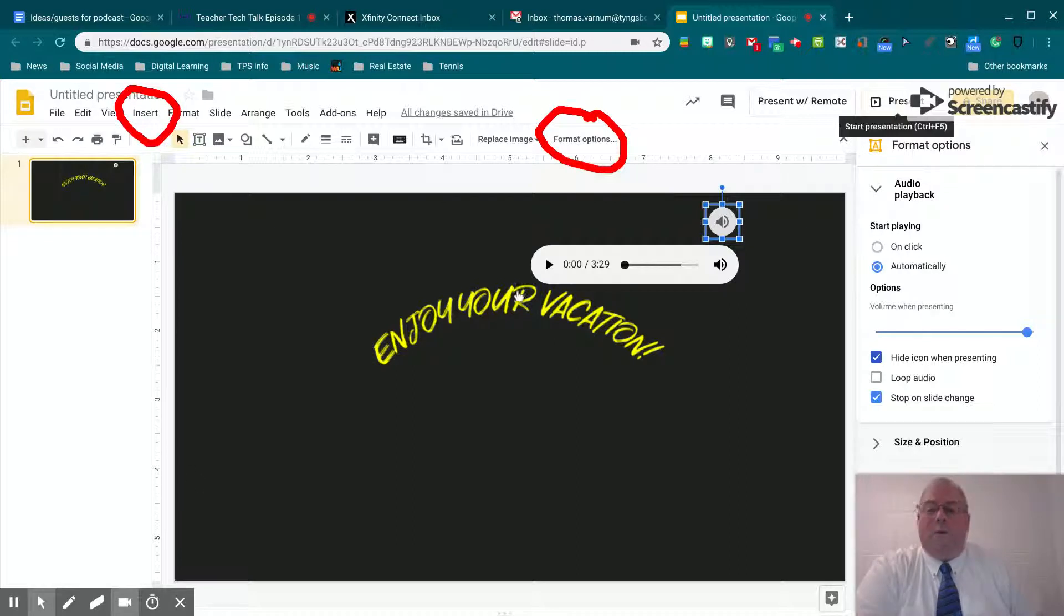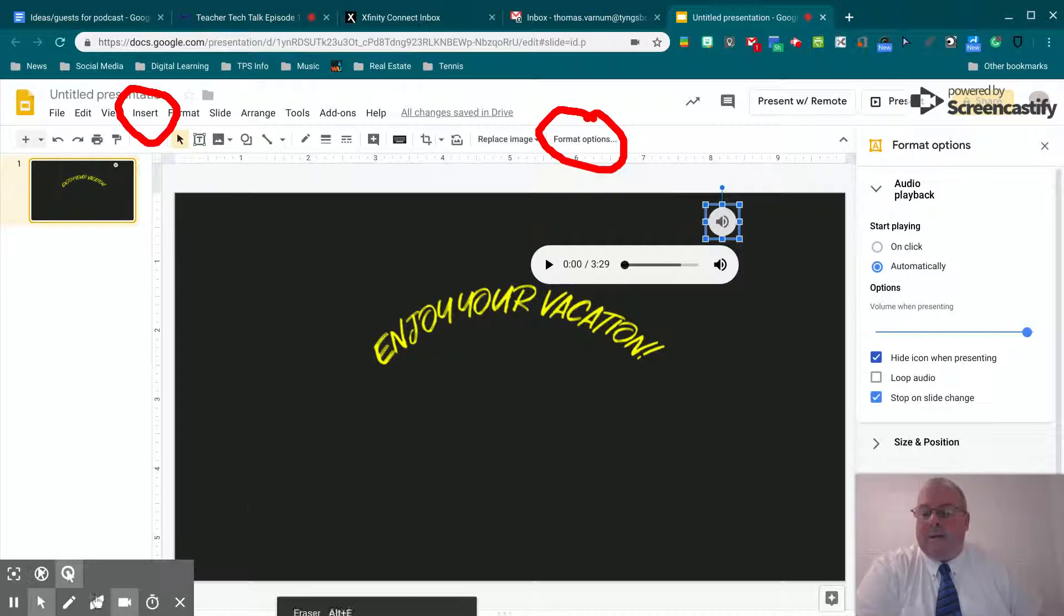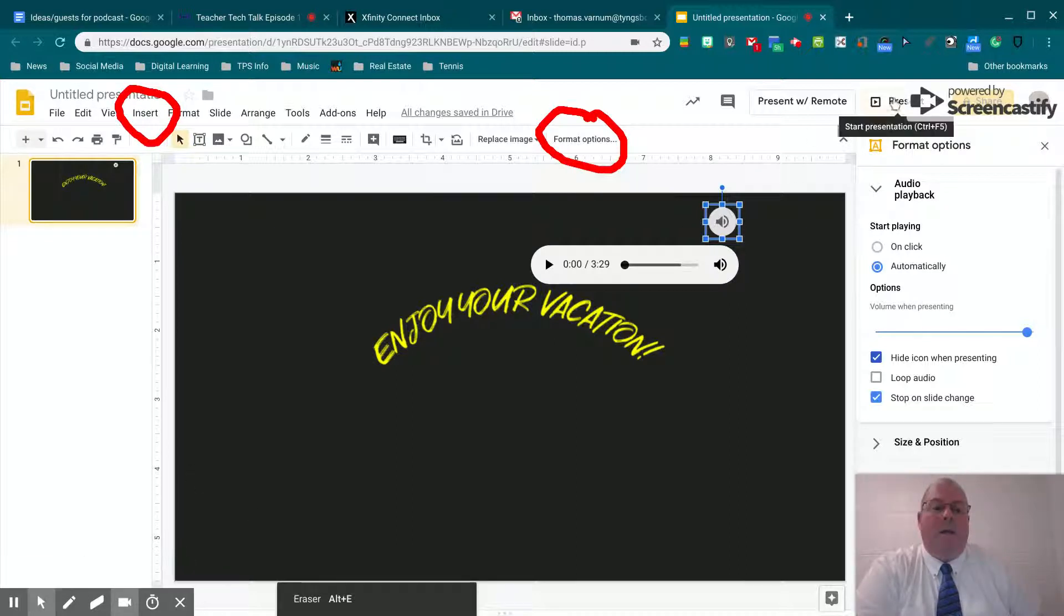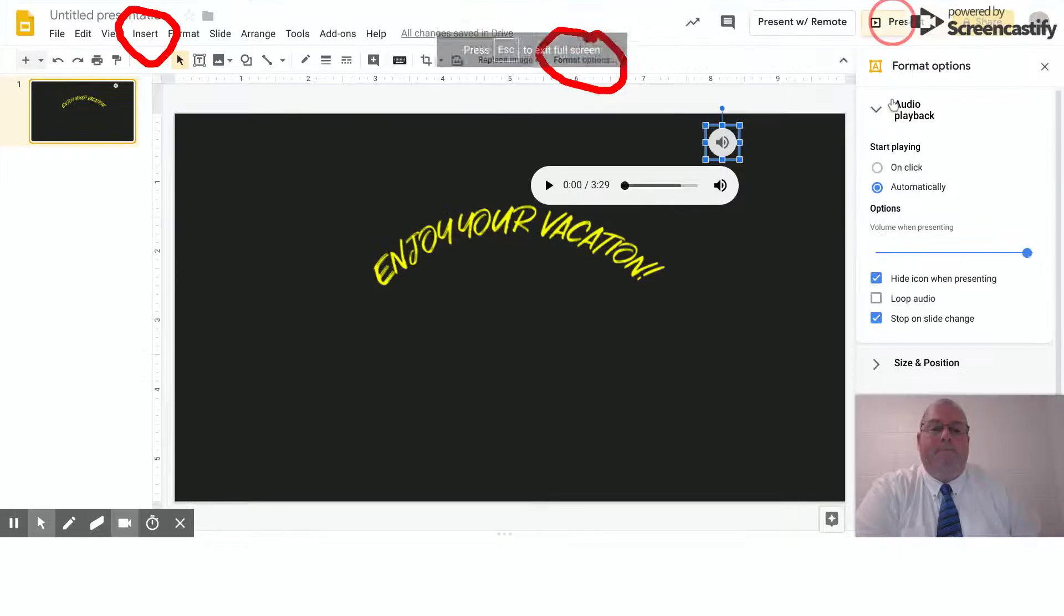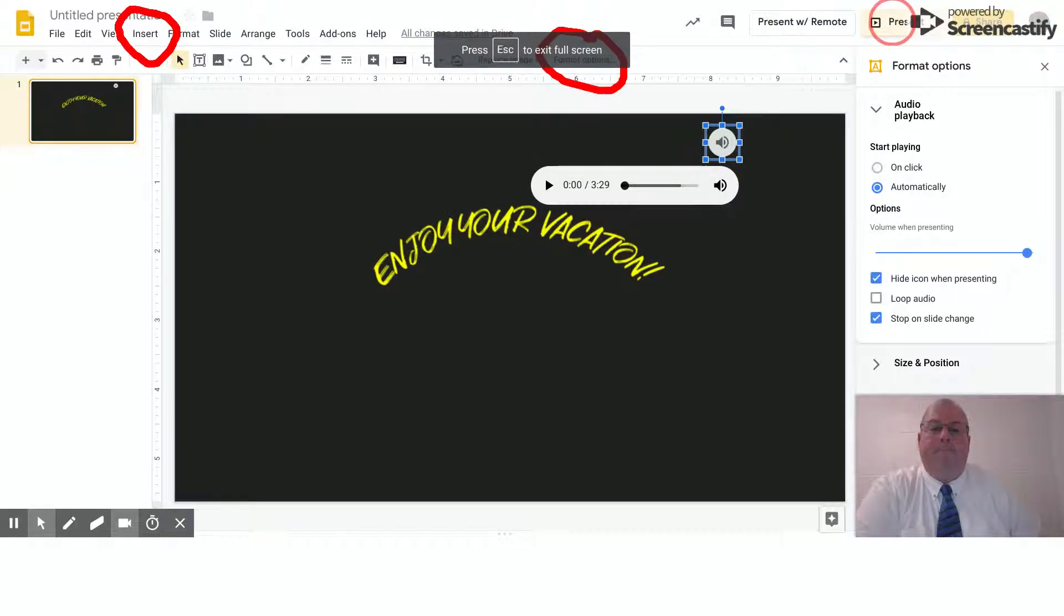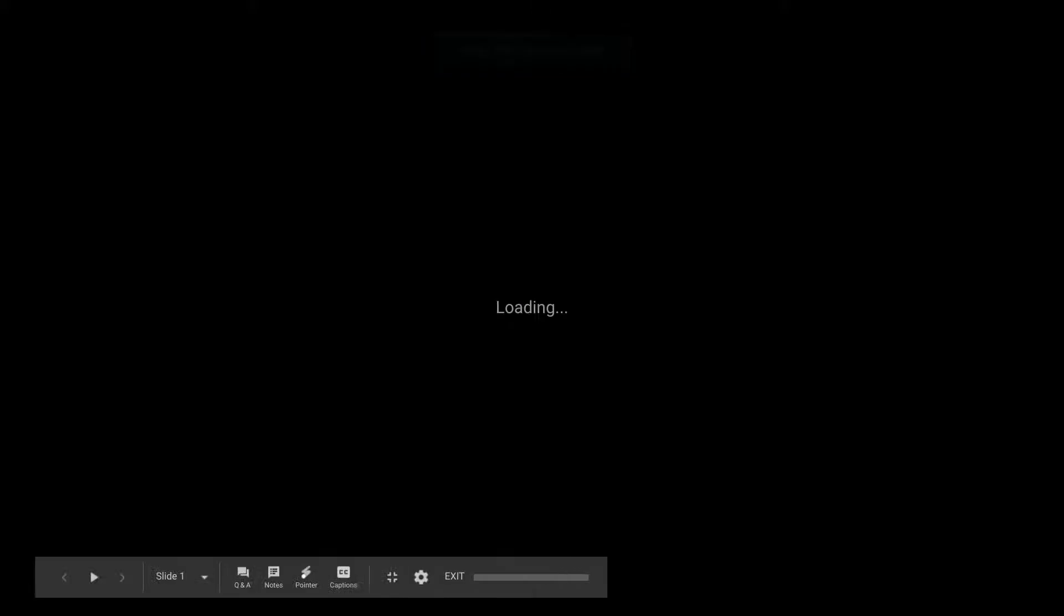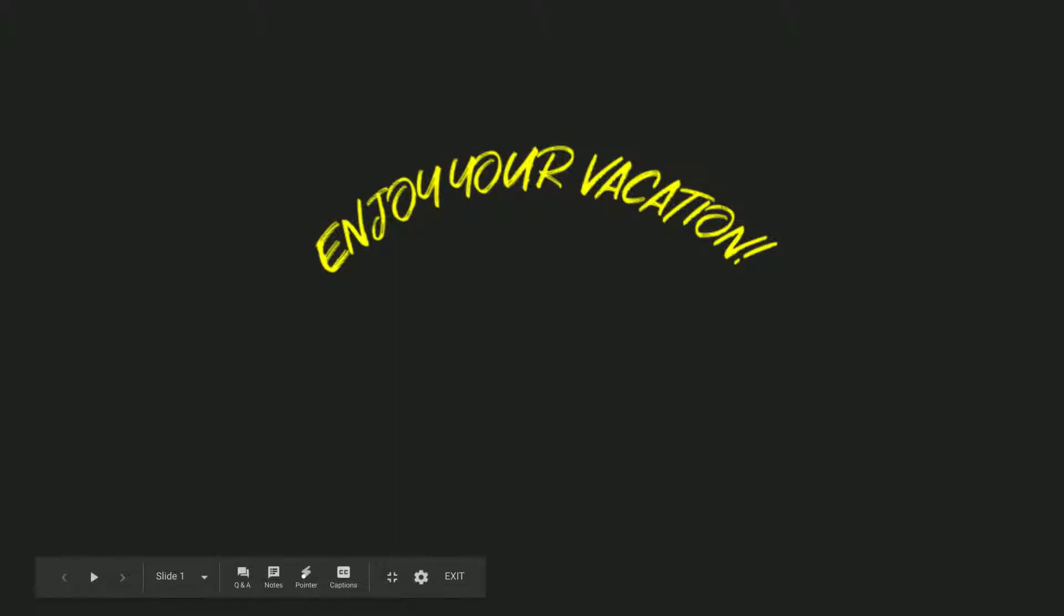Now I'm going to go present the file and let's see how it works. So that'll certainly get people to pay attention to your presentation.